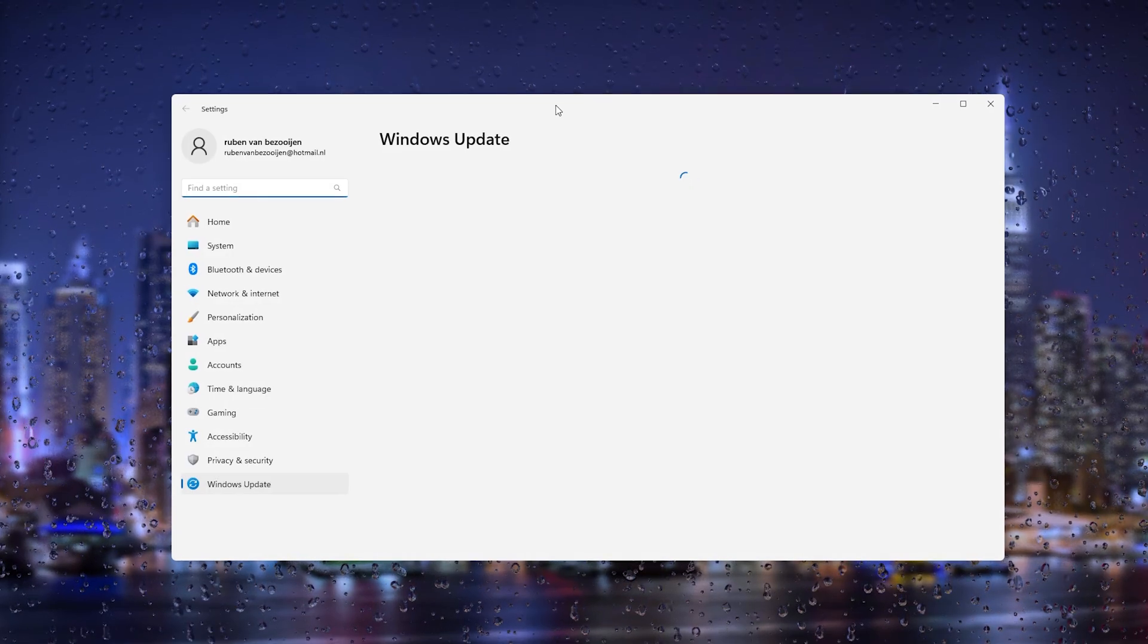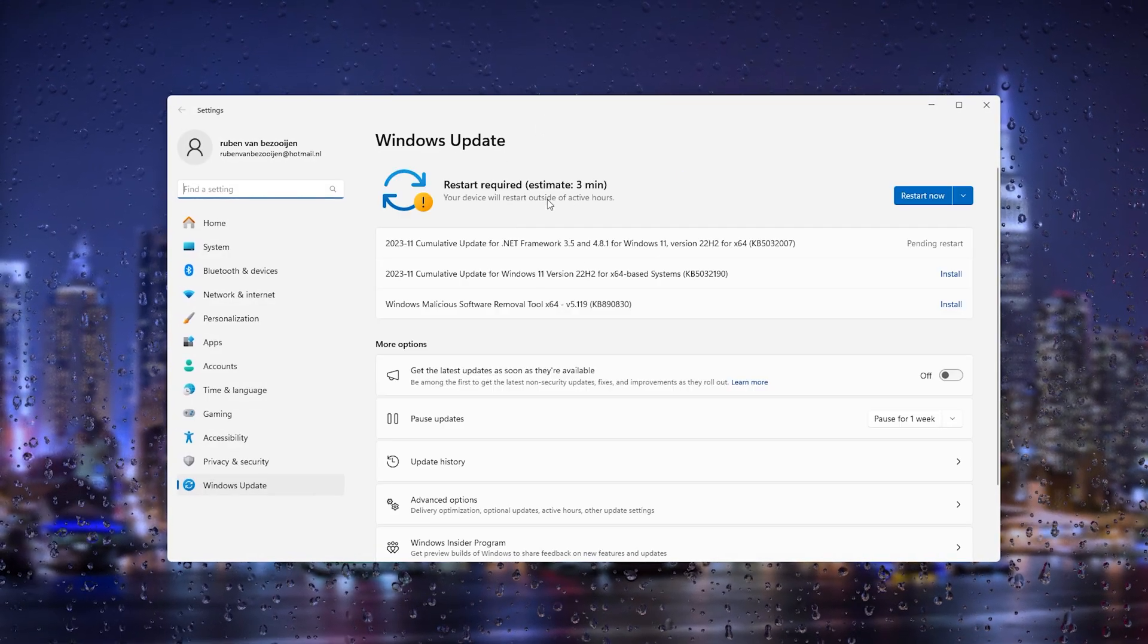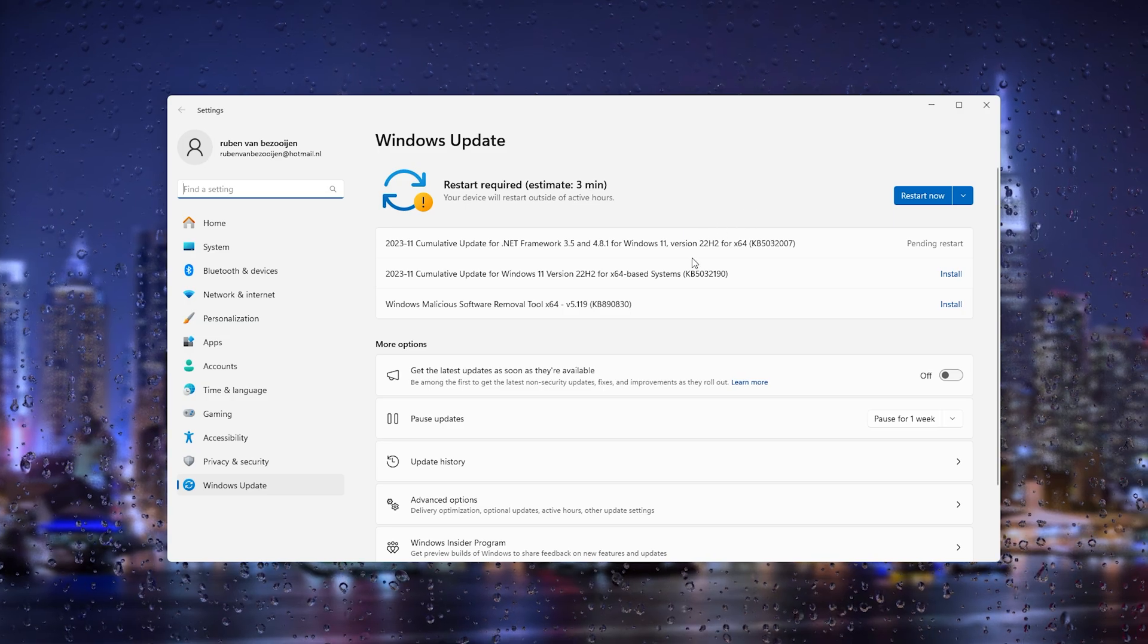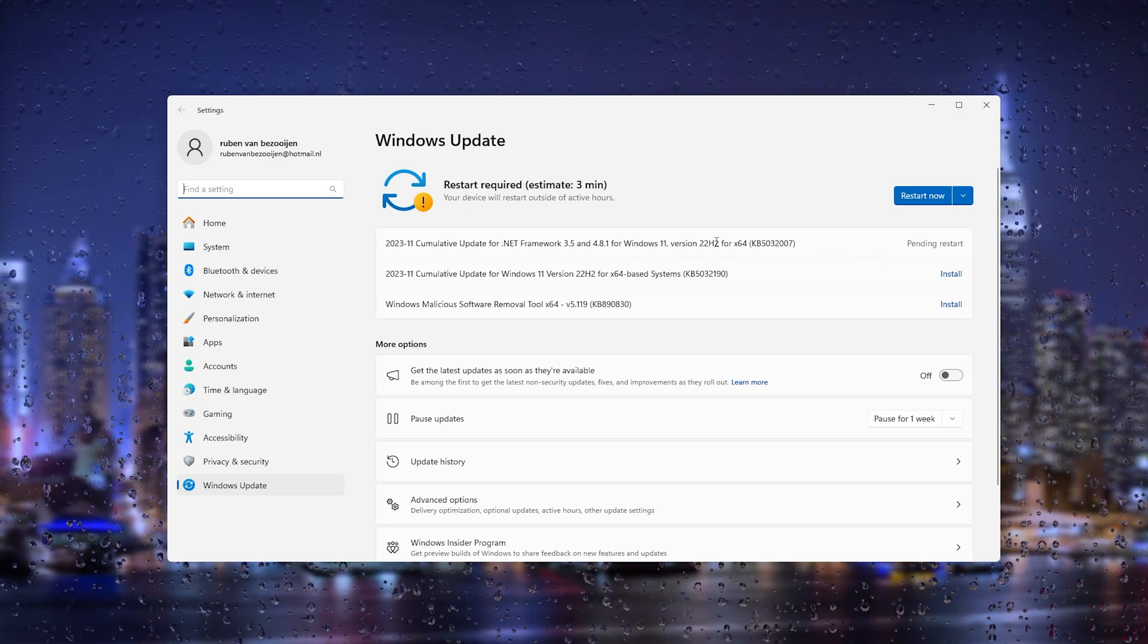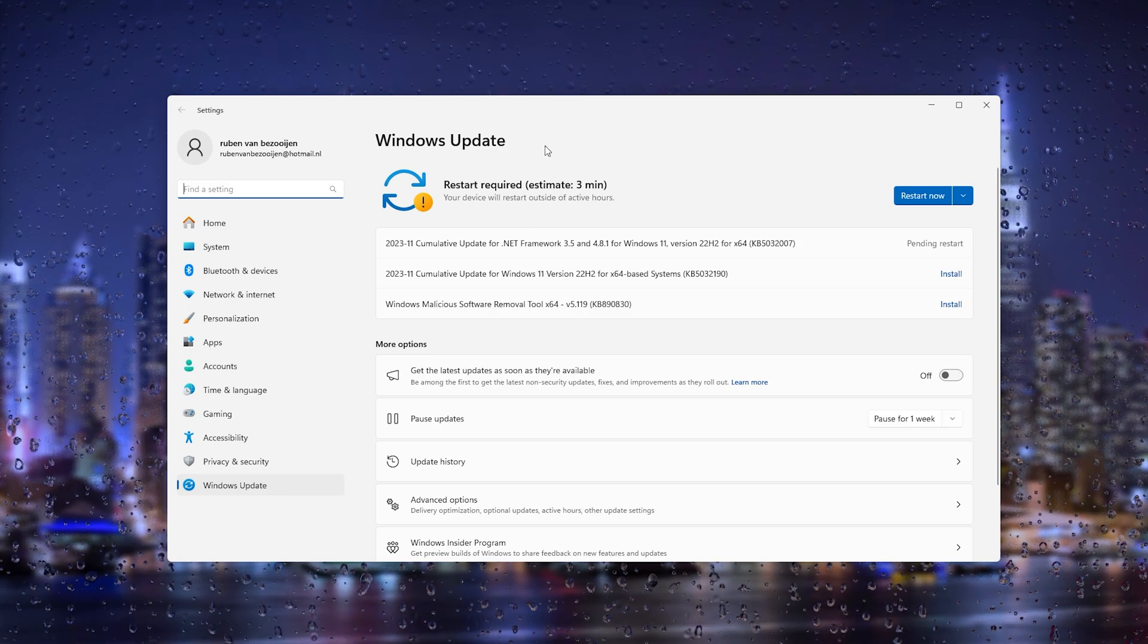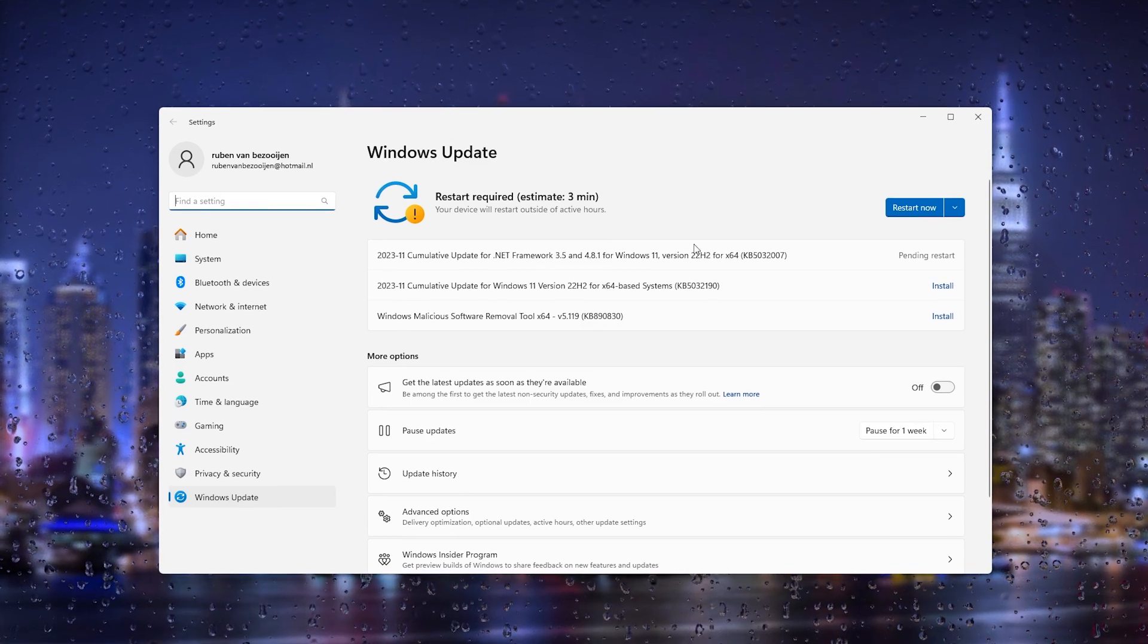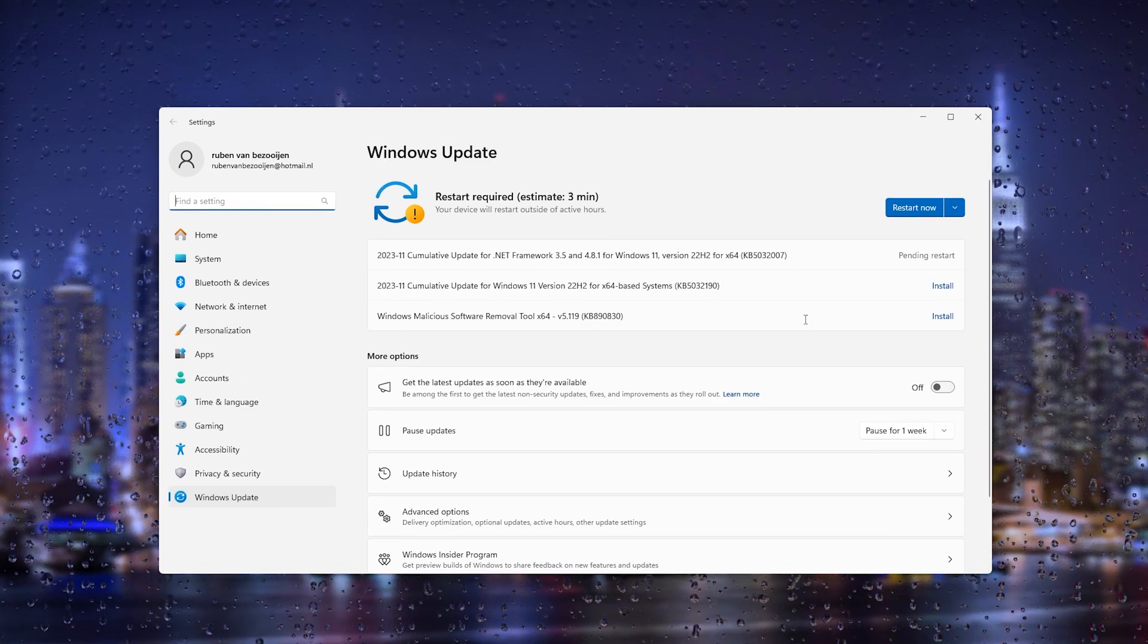Here as you can see there is a restart required, there's a load of updates pending in my Windows software. So simply update all your Windows packages and from there restart your computer.